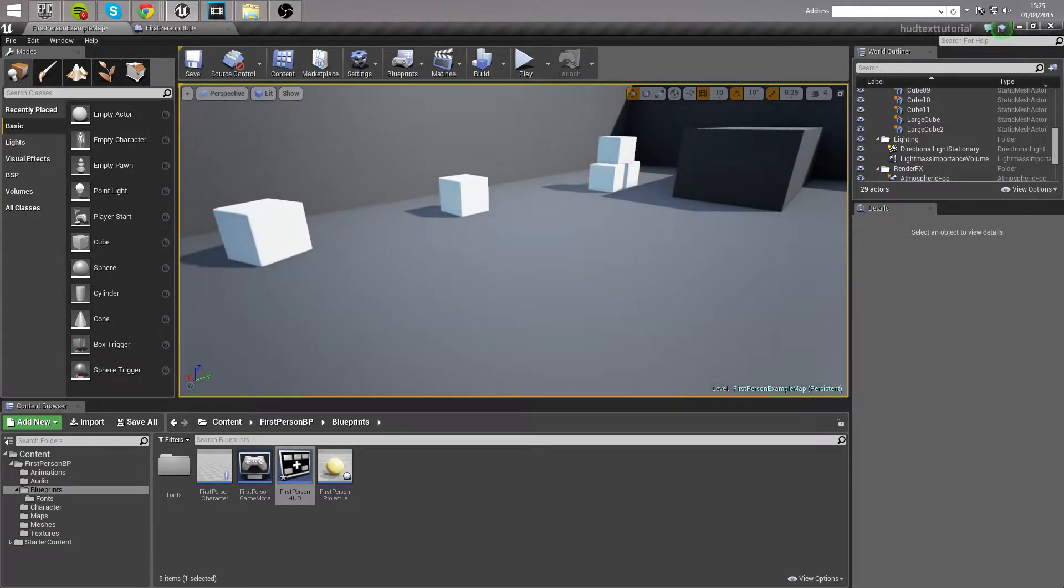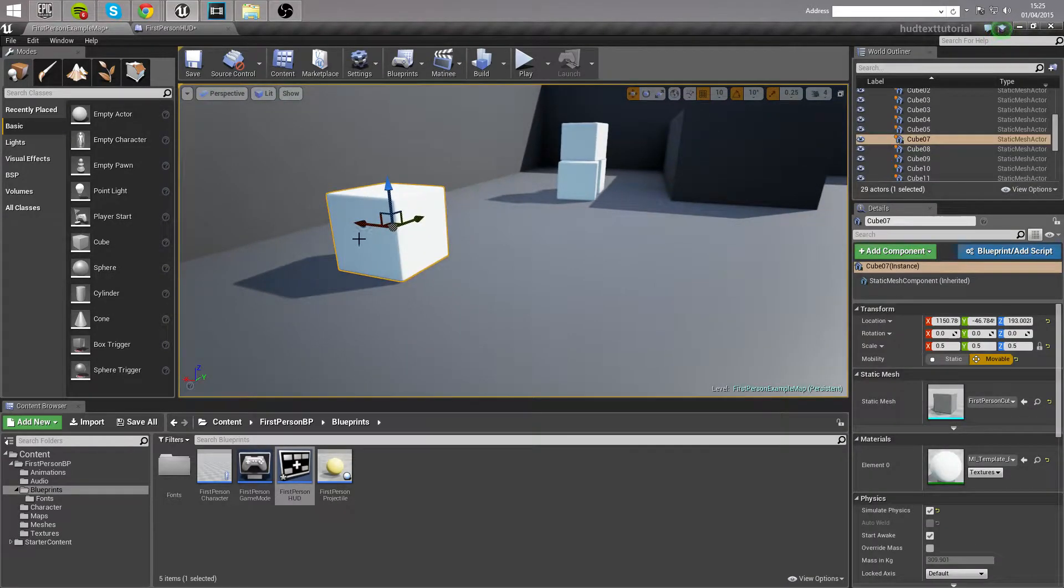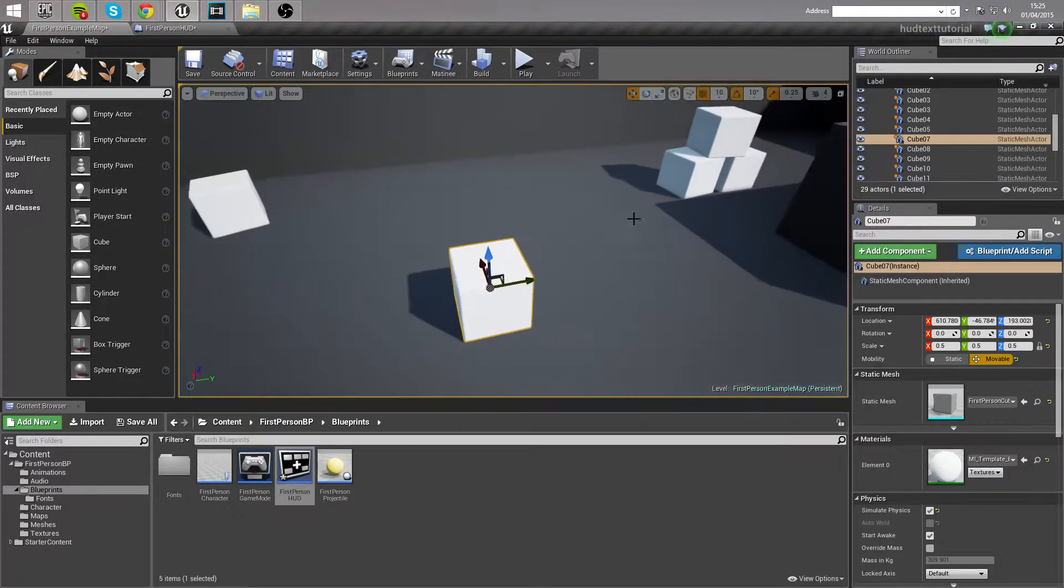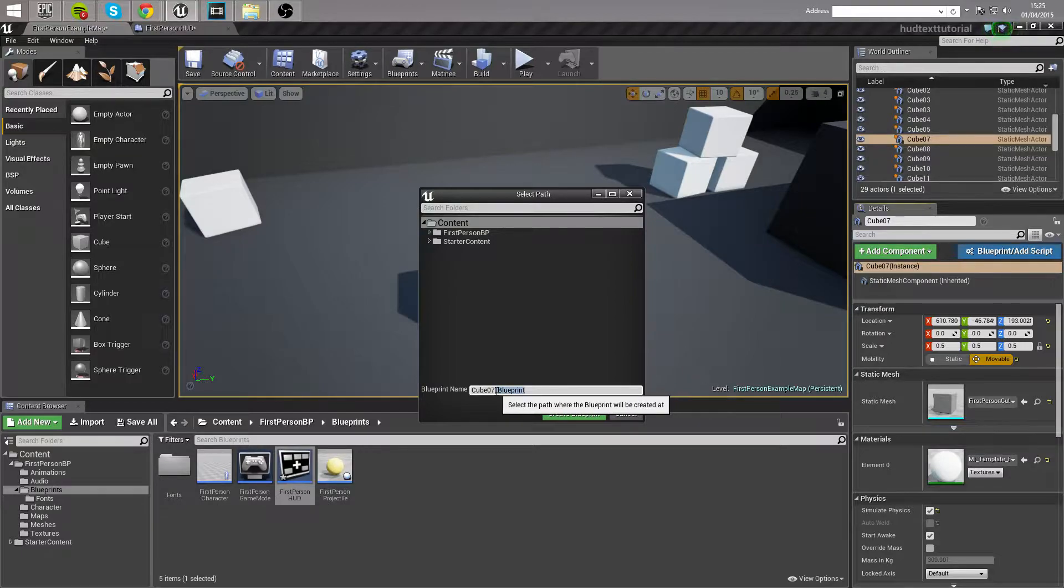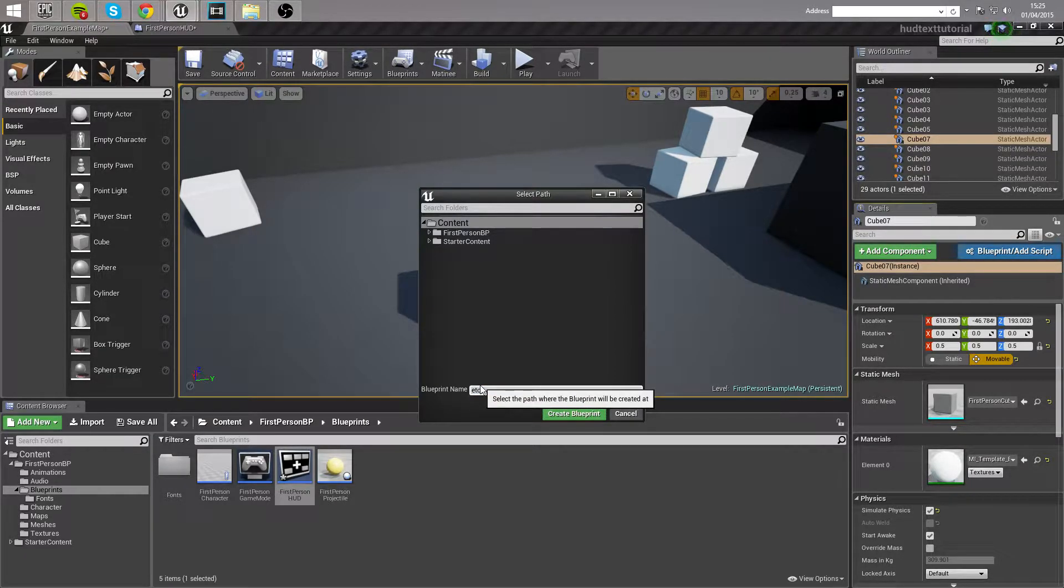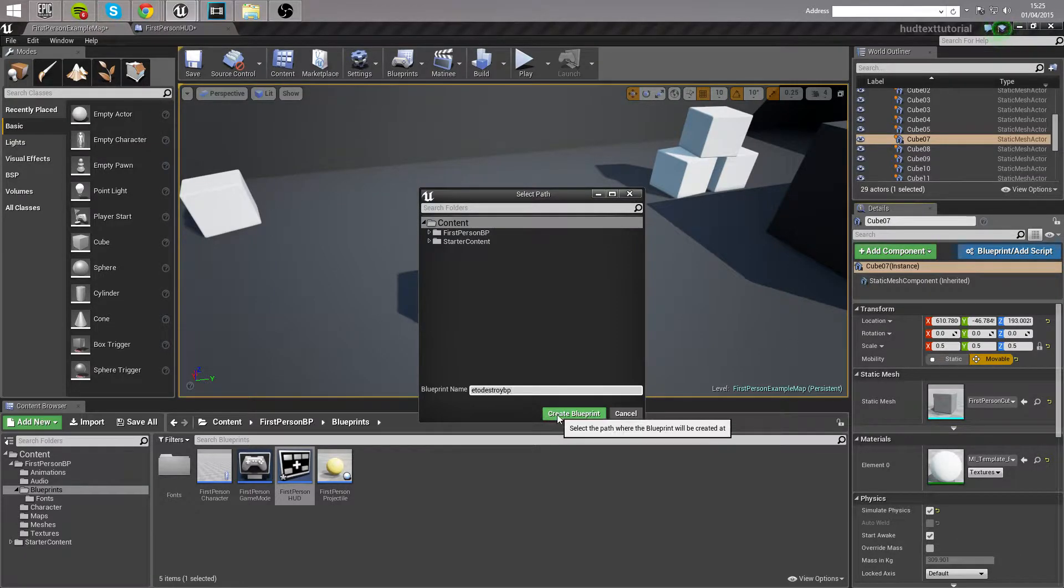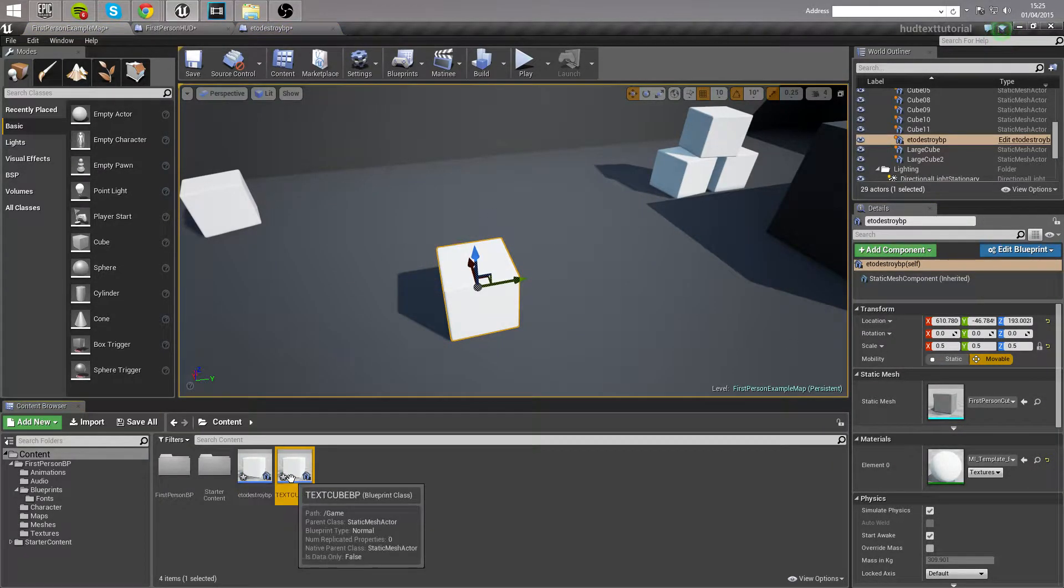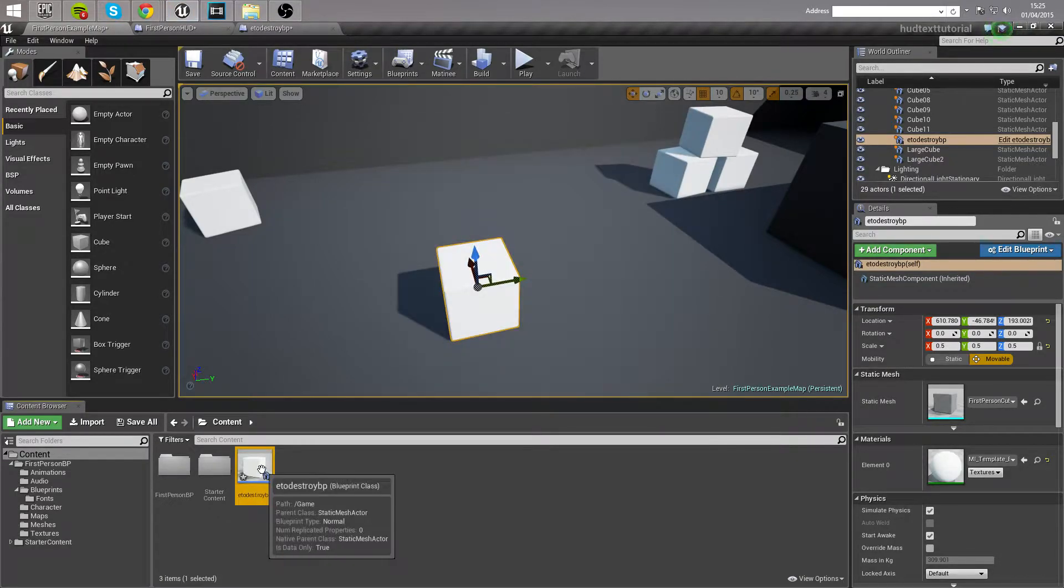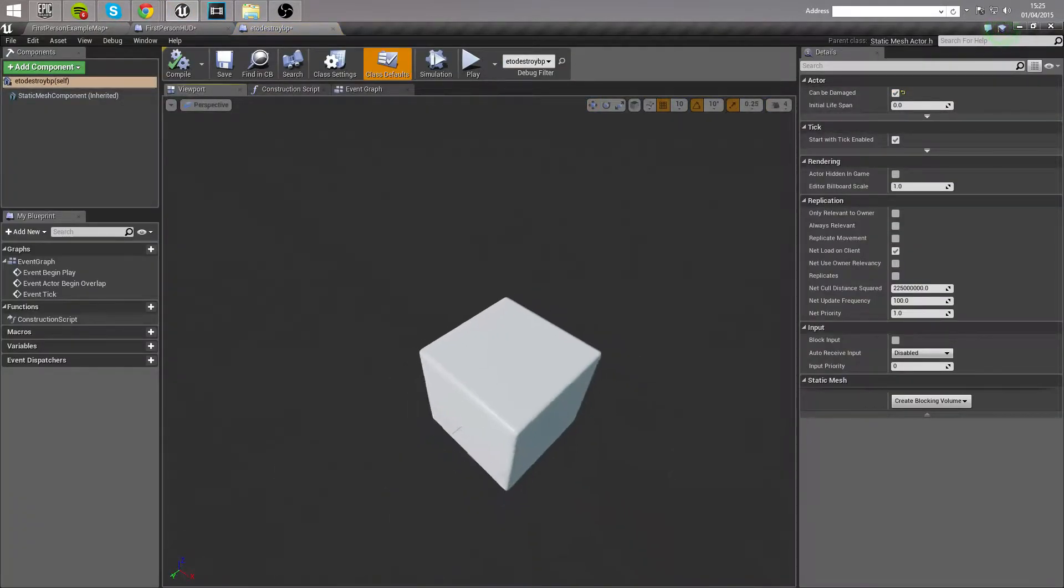So let's take this static mesh here, this cube, and we're going to turn this into the cube that we can destroy. So we're going to make this into a blueprint by clicking over here. And we're going to be naming this E to destroy BP and creating a blueprint from it. Delete that one. That was the one I was working with before. So let's go inside and take a look.